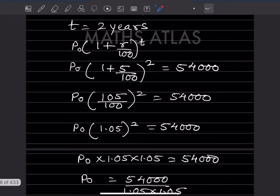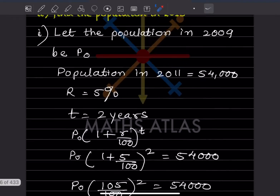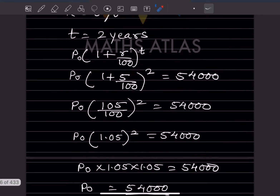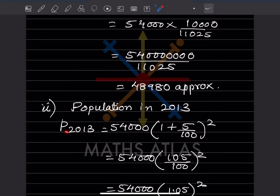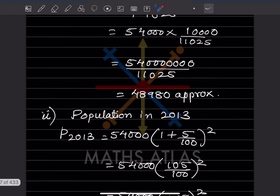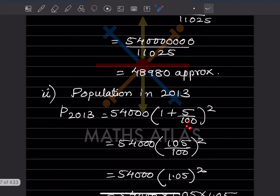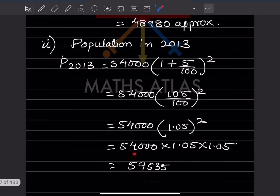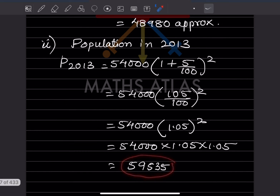For the population in 2013: t is 2 years from 2011 to 2013. Population 2013 = 54,000 into (1 + 5/100) squared = 54,000 into 1.05 squared. Multiplying 1.05 twice gives 1.1025. So 54,000 into 1.1025 = 59,535.